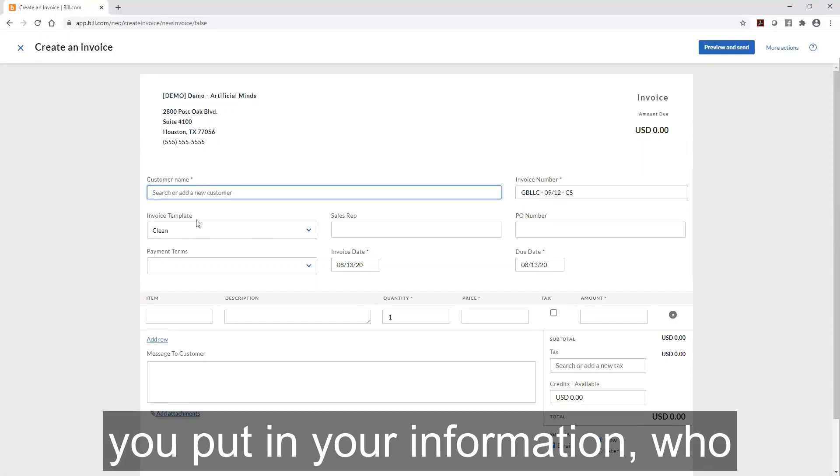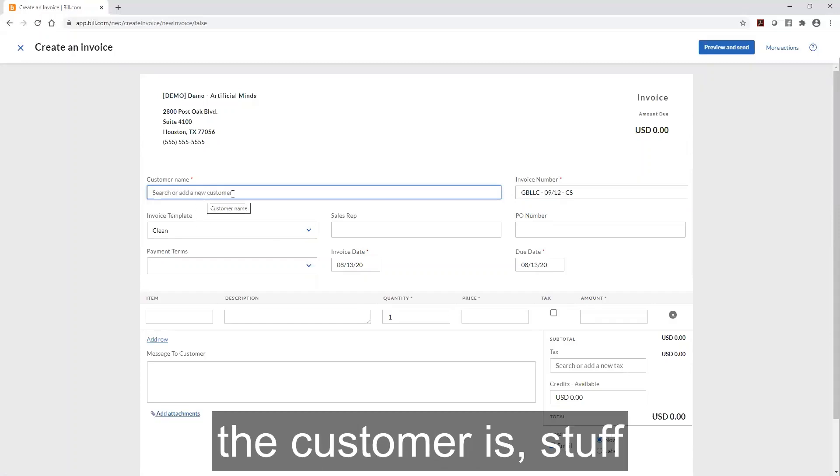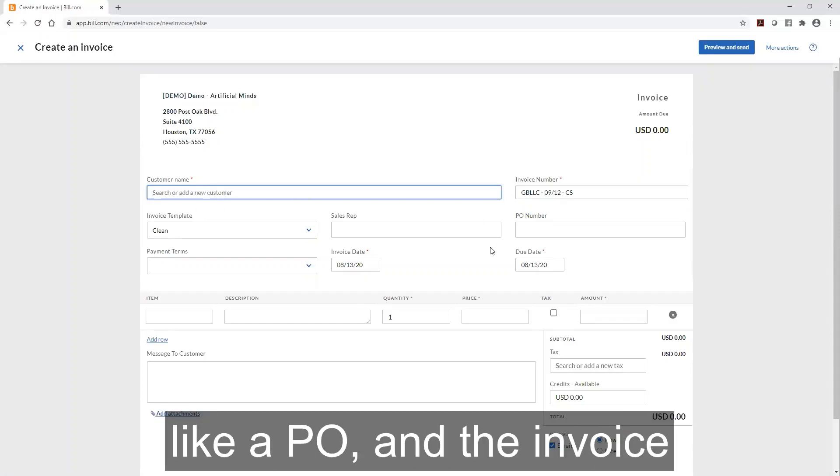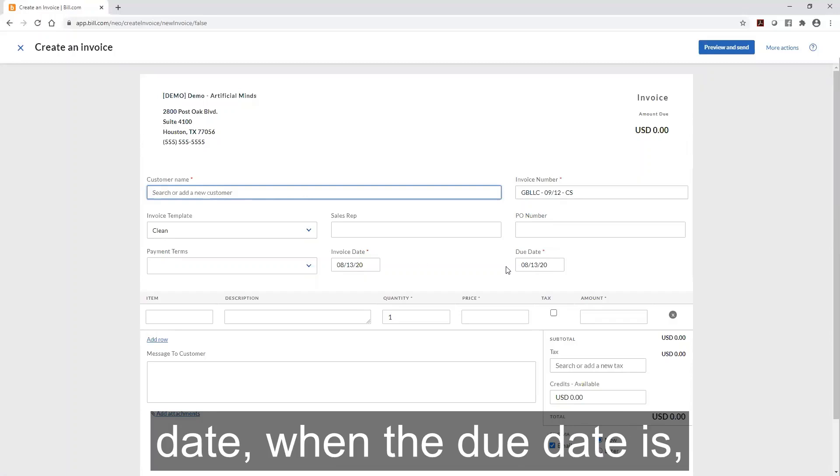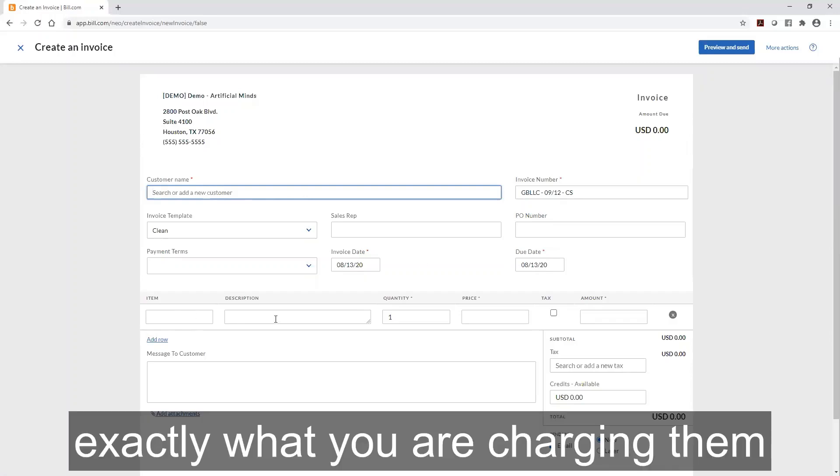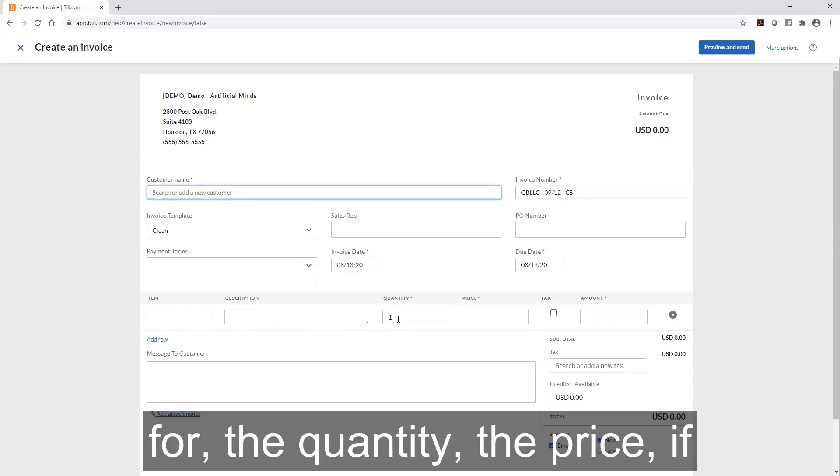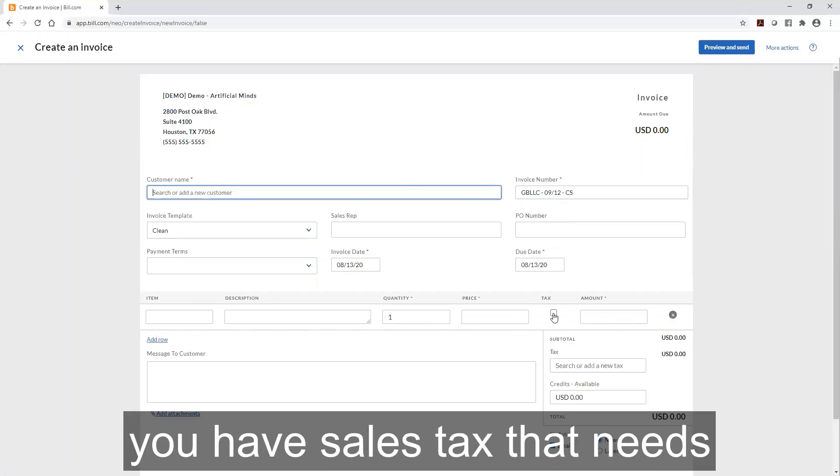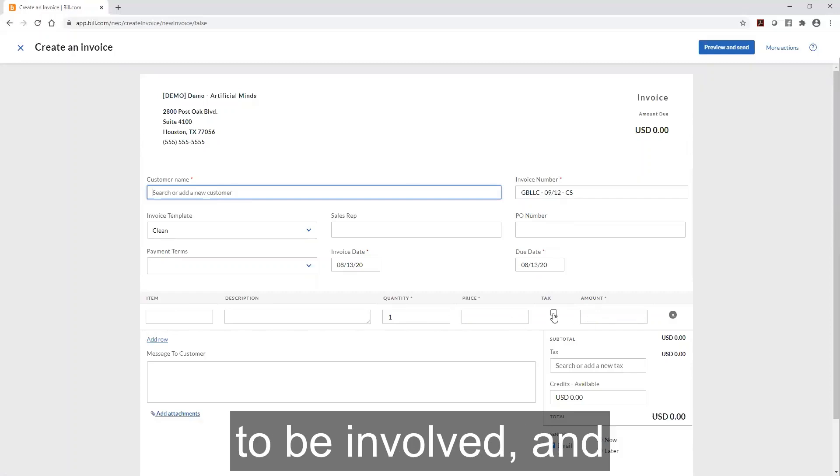When you put in your information - who the customer is, PO number, invoice date, due date, exactly what you're charging them for, the quantity, the price, and if you have sales tax that needs to be involved.